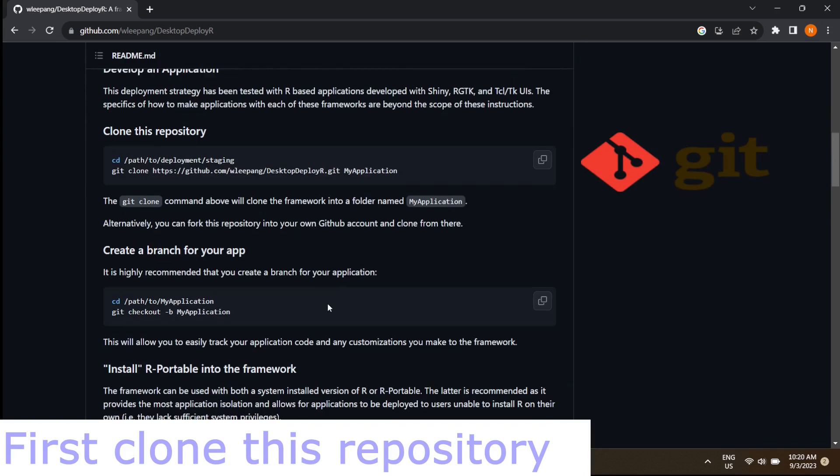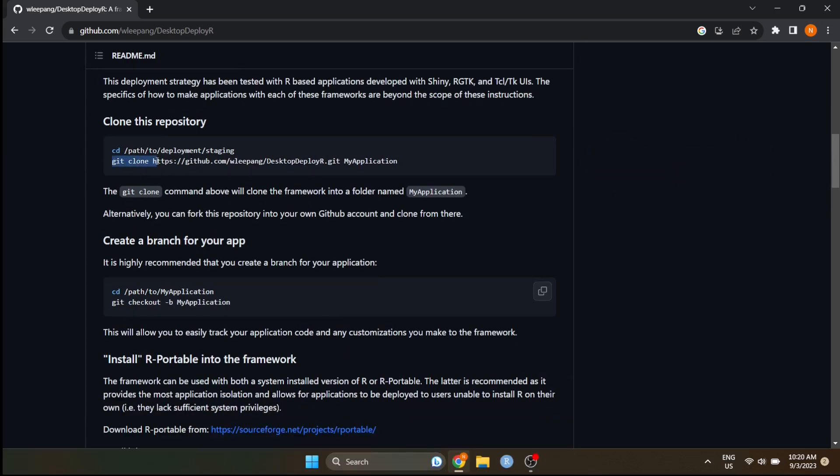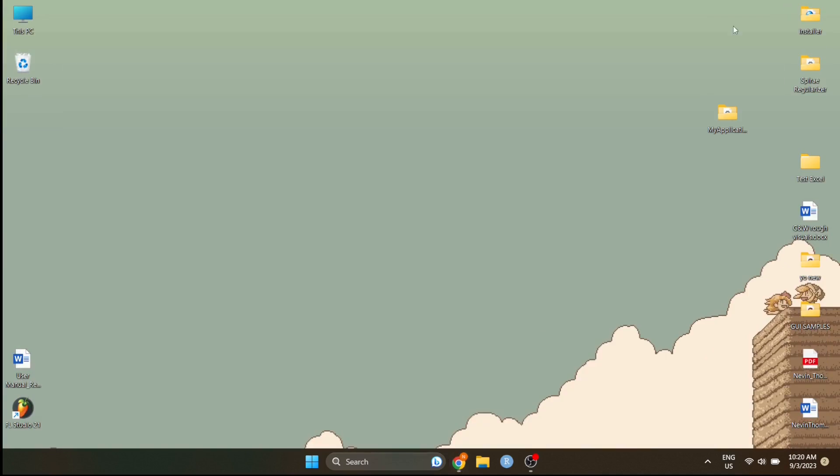Let's clone this repository first using Git. If you don't have Git installed, check the link in the description to install the Git application.